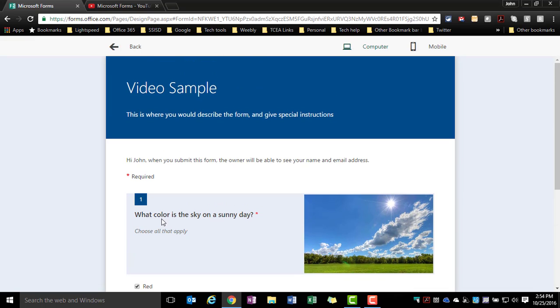So that's how you create a multiple choice question or a multiple select question in Microsoft Forms. Hope this was helpful.